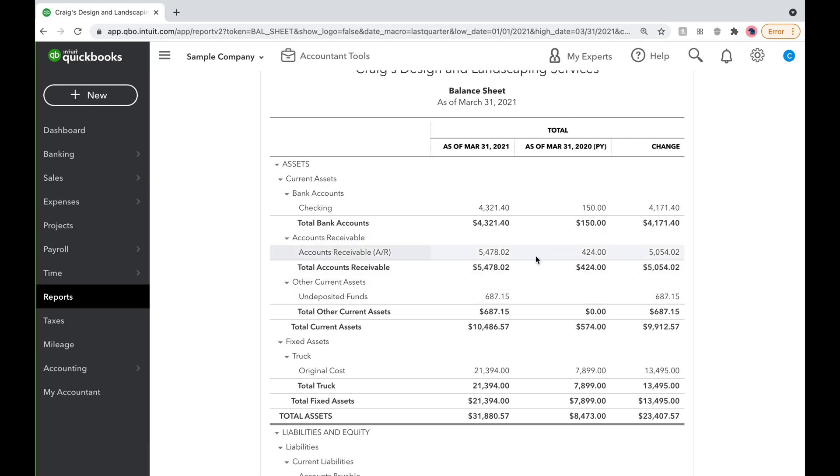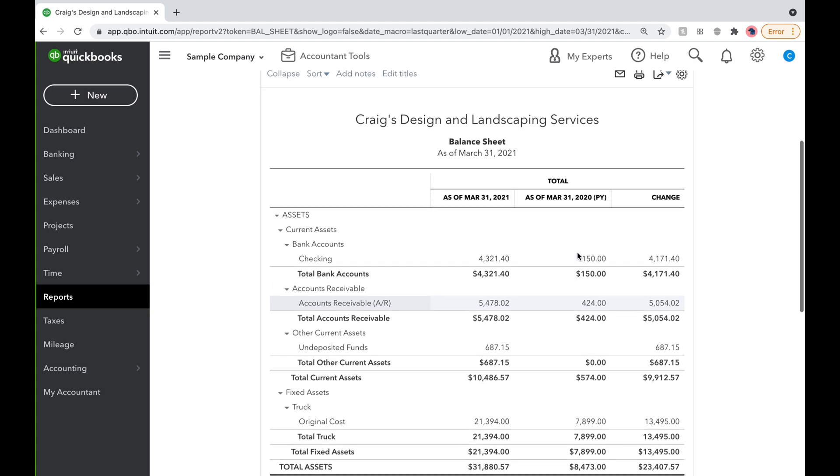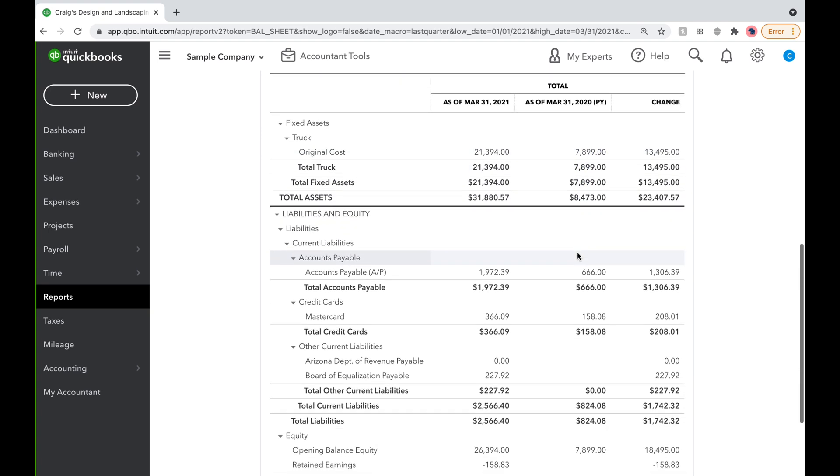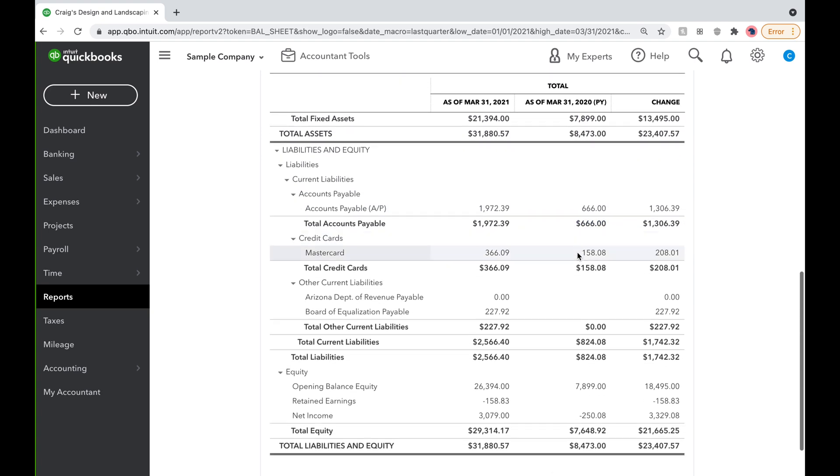This comparative balance sheet can keep your books in line and give you a glance into your business's financial health through the years and quarter by quarter.